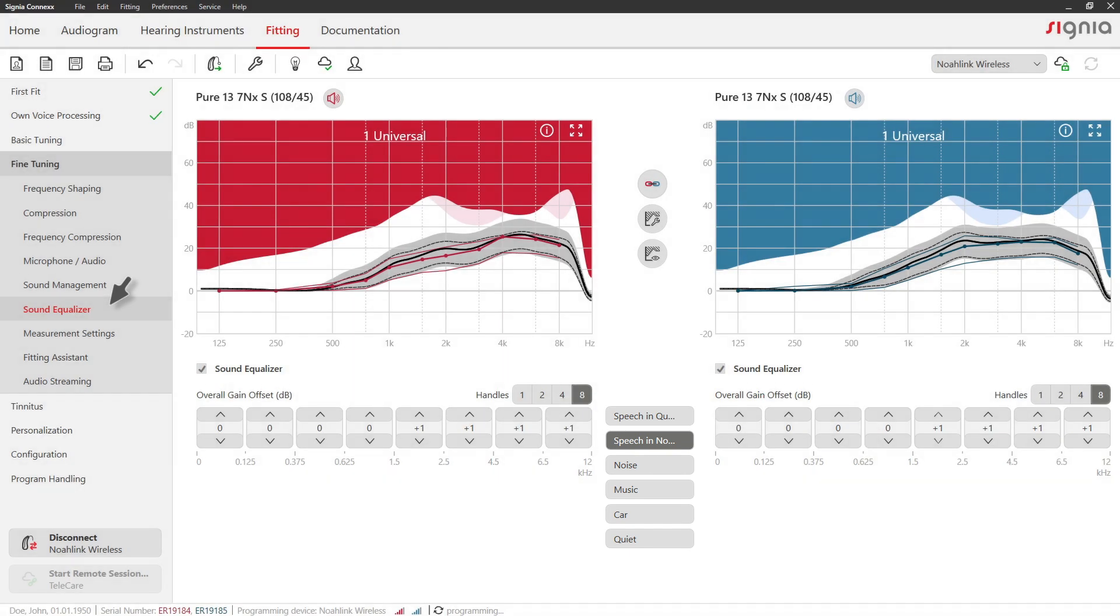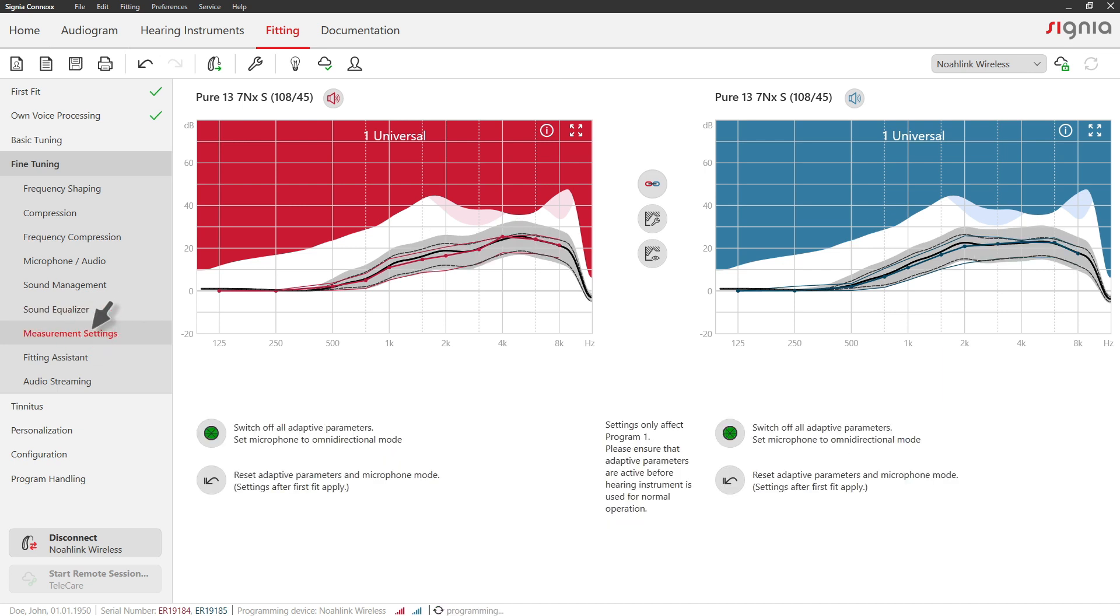Enter the measurement settings tab in case you need to analyze the hearing aids behavior with a test box like Unity.